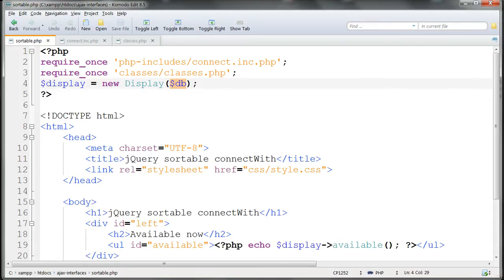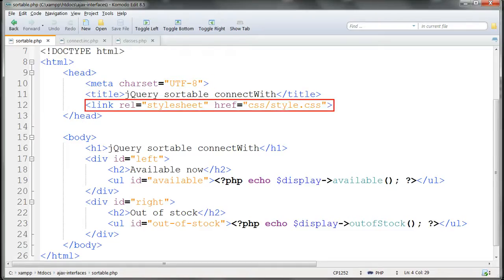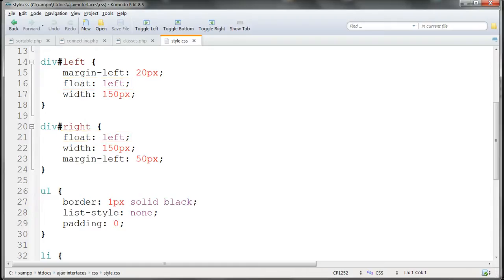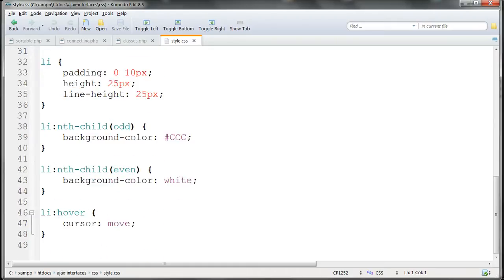The rest of sortable.php is an HTML file in UTF-8 character set with a link to an external stylesheet in the CSS folder. The only notable things in the stylesheet are that the two lists are both floated left, so that they appear horizontally alongside each other. And I've styled the cursor as the move type of cursor where we hover over any of the list items.